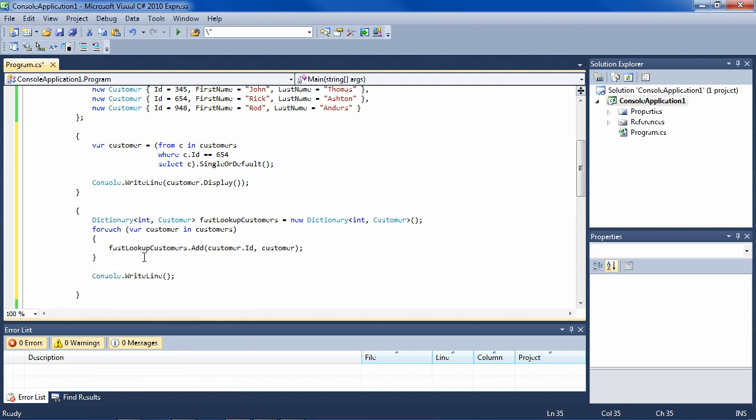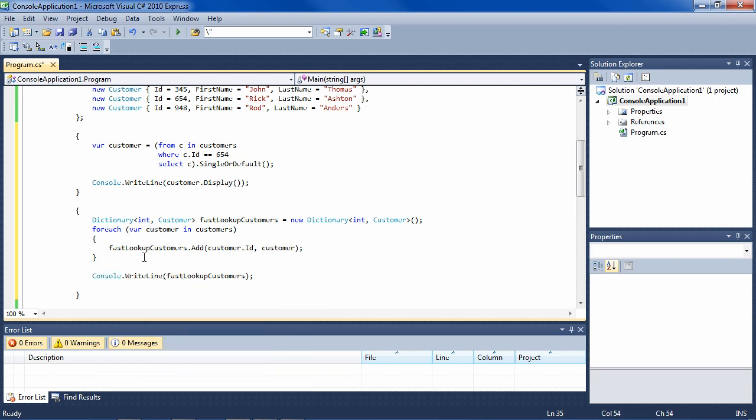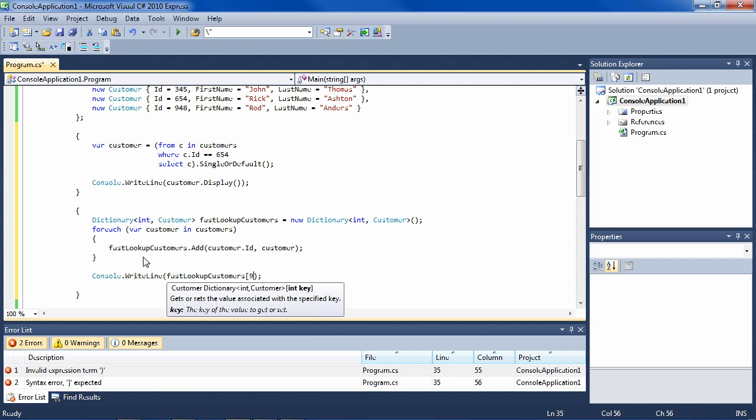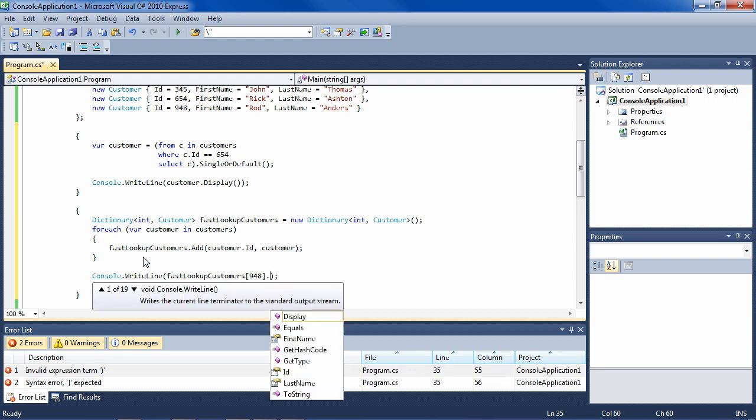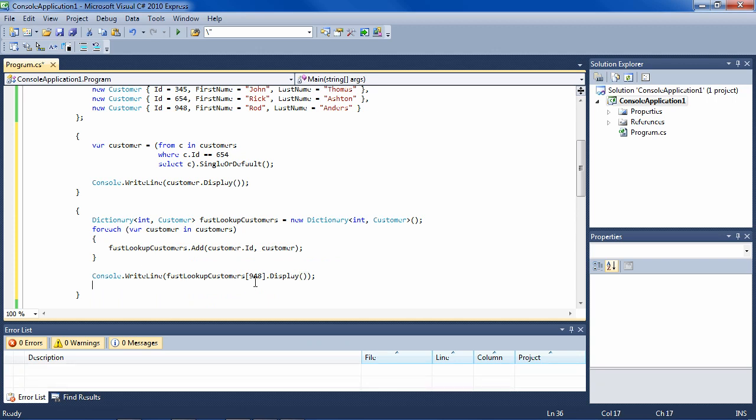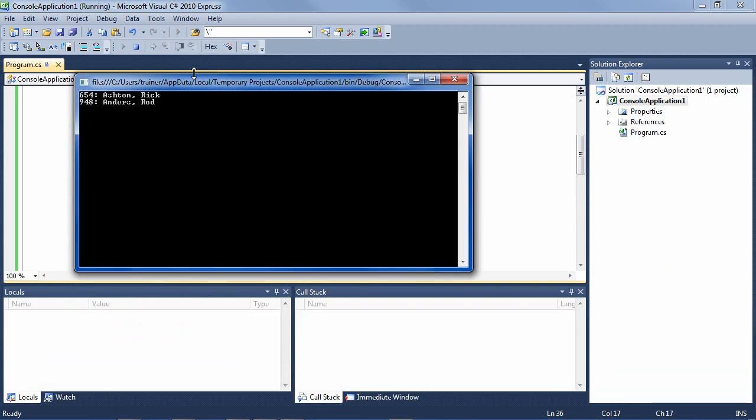So we say fast lookup customers, bracket index, index key, which let's say is 948, the last one. And then that is an object. So we can call a method on it, display. And that is Rod Anders. And we run it. And we see indeed that Rod Anders was displayed.